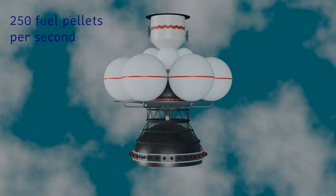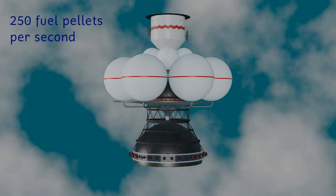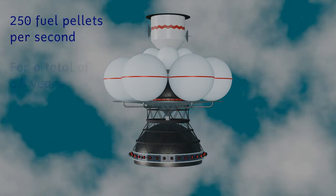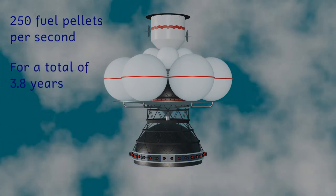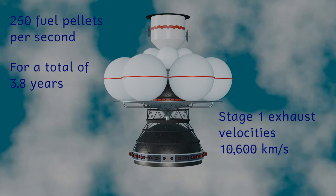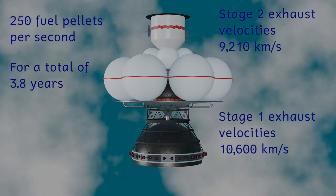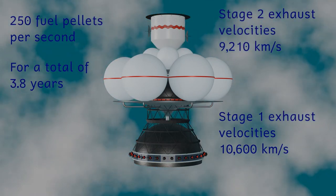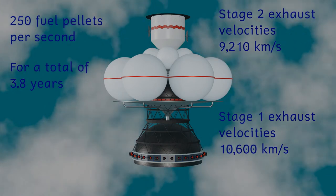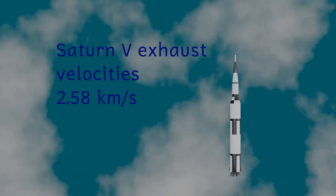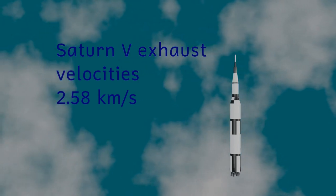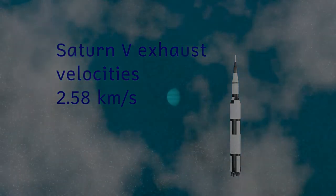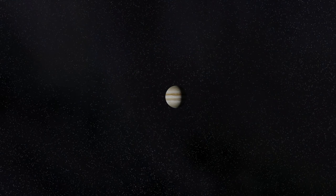250 of these pellets would be exploded per second during the craft's acceleration phase and the exhaust gases would be ejected from the rocket at speeds of roughly 10,000 kilometers per second. By comparison the main engines of the Saturn 5 rocket produce exhaust gases with a velocity of about two and a half kilometers per second. 50,000 tons of this fuel will be required for the acceleration phase of the mission.